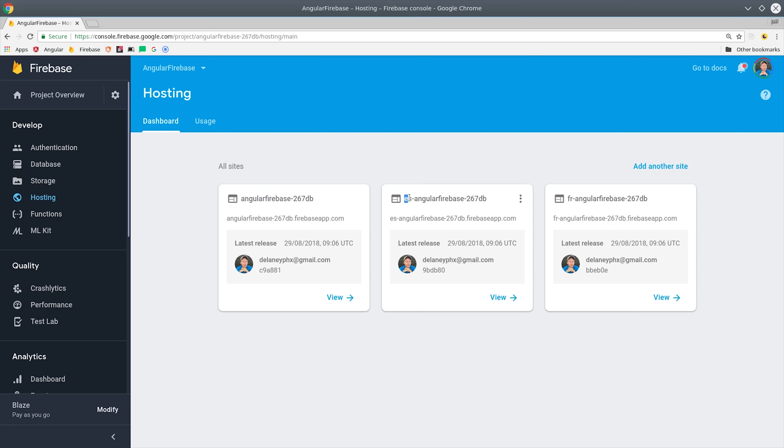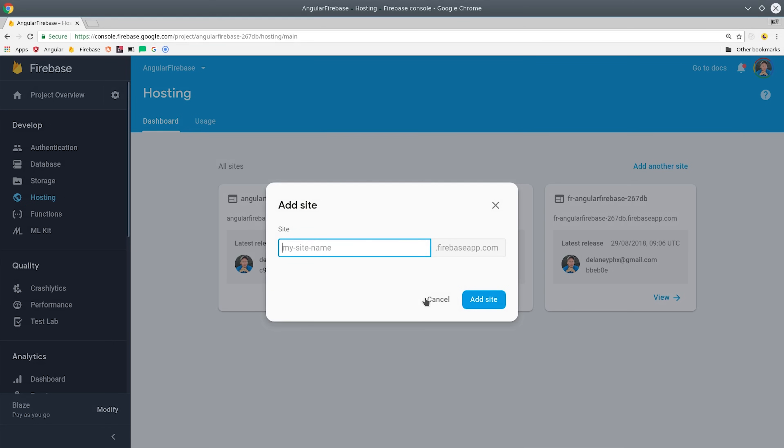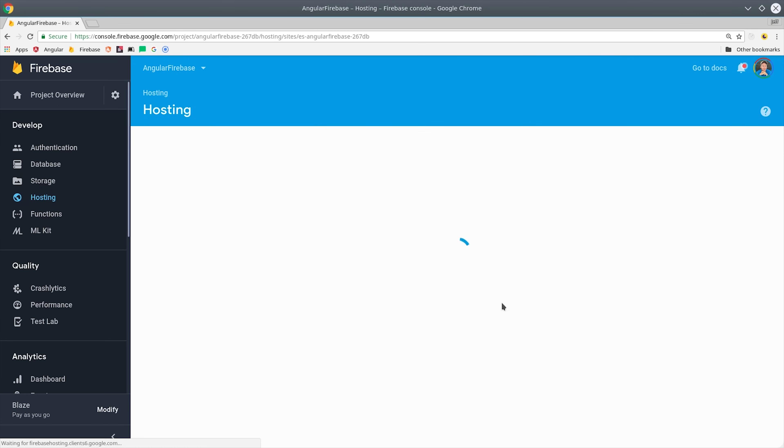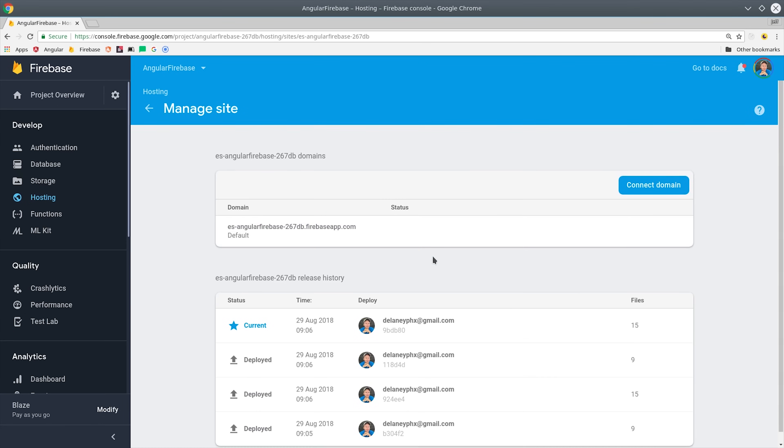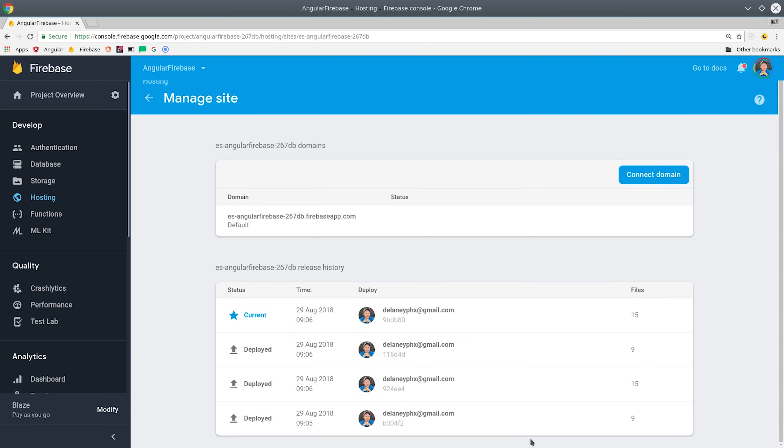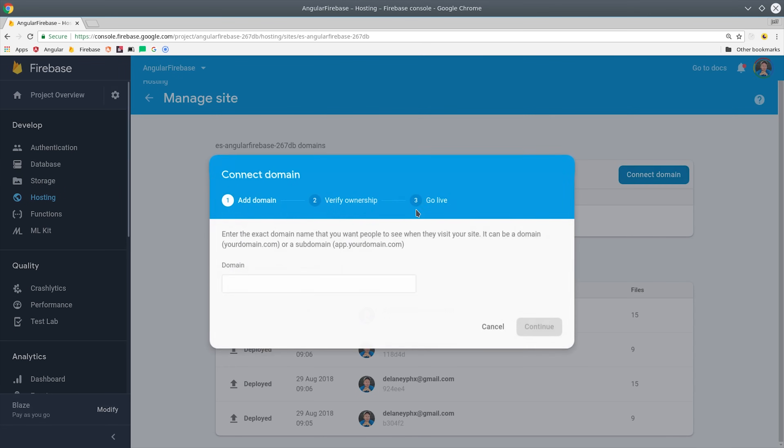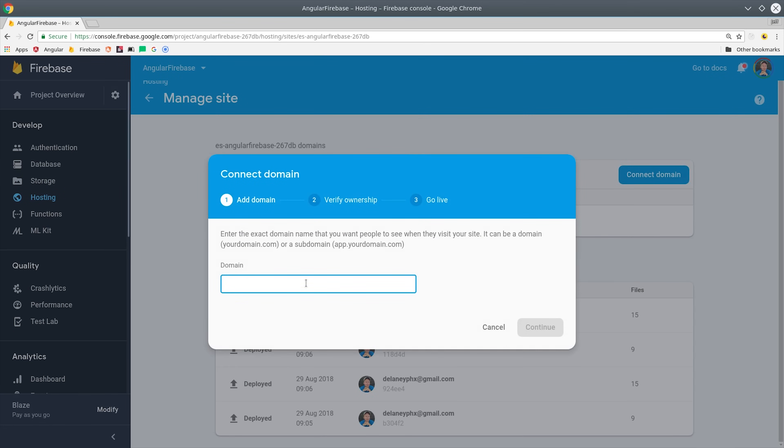As you can see here, I've already configured multiple hosting resources for my project, but adding an additional site is as easy as going to the hosting tab and clicking add another site and choosing a unique URL for it. And for each site you set up, you can also apply a custom domain and you can manage the versions of the deployed site one by one.